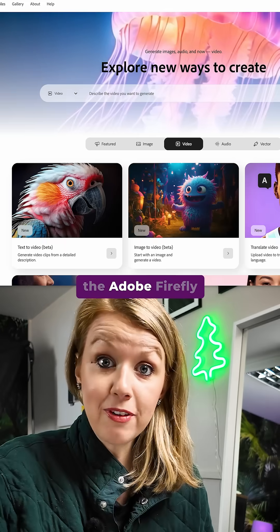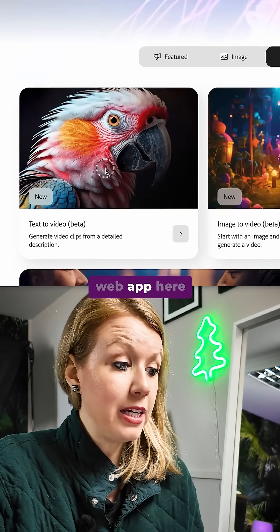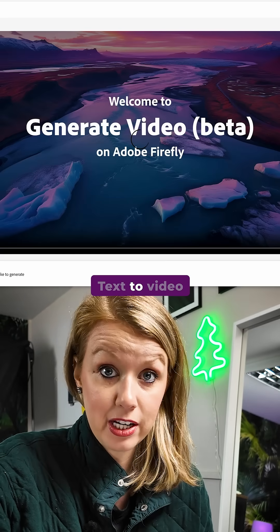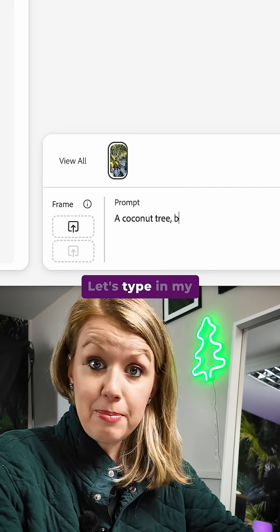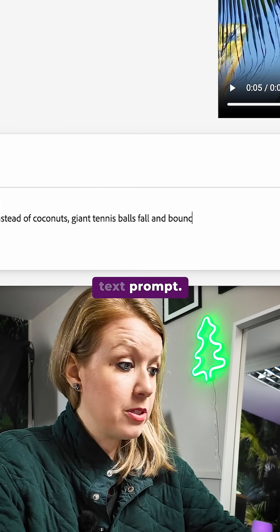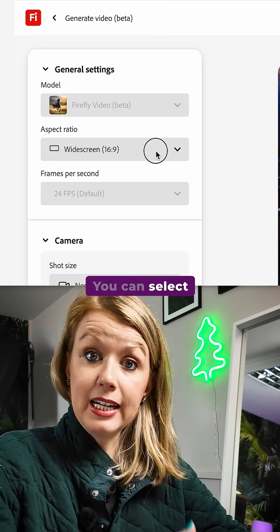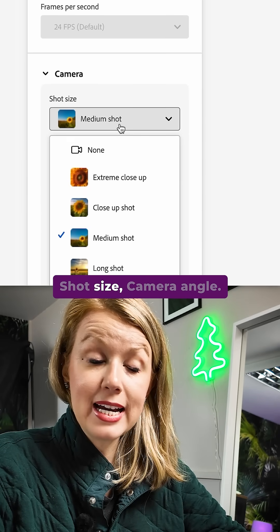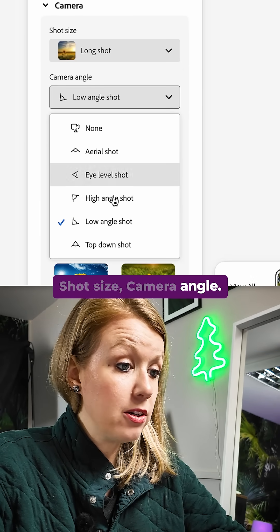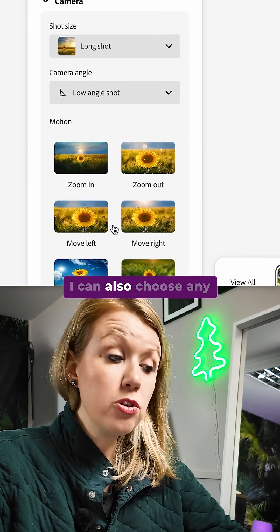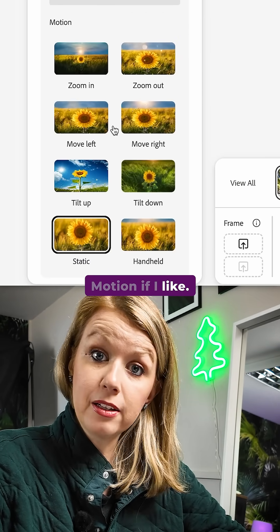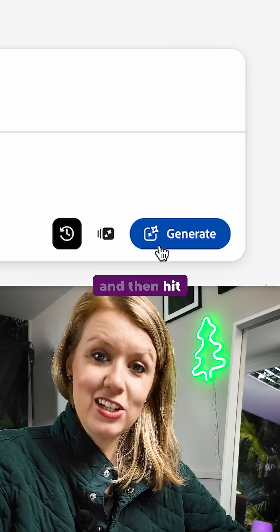Let's open up the Adobe Firefly web app and choose text to video. Let's type in my text prompt. You can select aspect ratio, shot size, and camera angle. I can also choose any motion if I like and then hit generate.